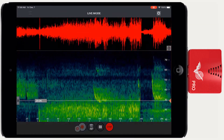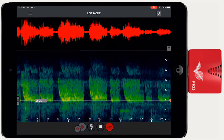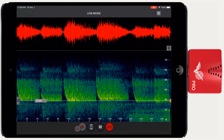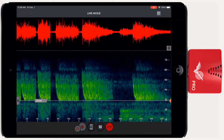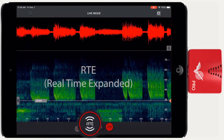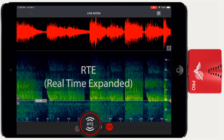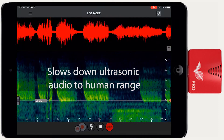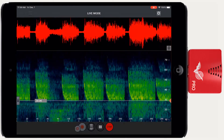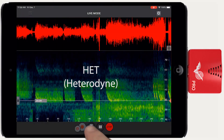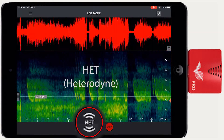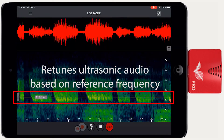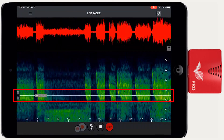Echometer can provide a real-time audio output of the incoming signal, which is played back through the device speakers or headphone jack. Echometer can use one of two techniques to make an ultrasonic audio signal audible to the human ear. RTE, or real-time expanded, translates the ultrasonic sounds to a range audible to humans by taking tiny snippets of the sound and slowing them down. The second choice is HET, or heterodyne mode — this system allows you to set a tuned frequency and plays the difference between that frequency and the input signal, in this case a bat echolocation call.